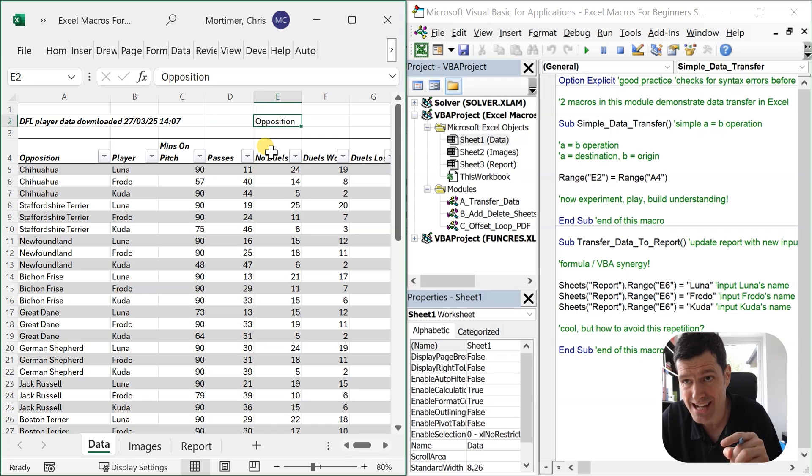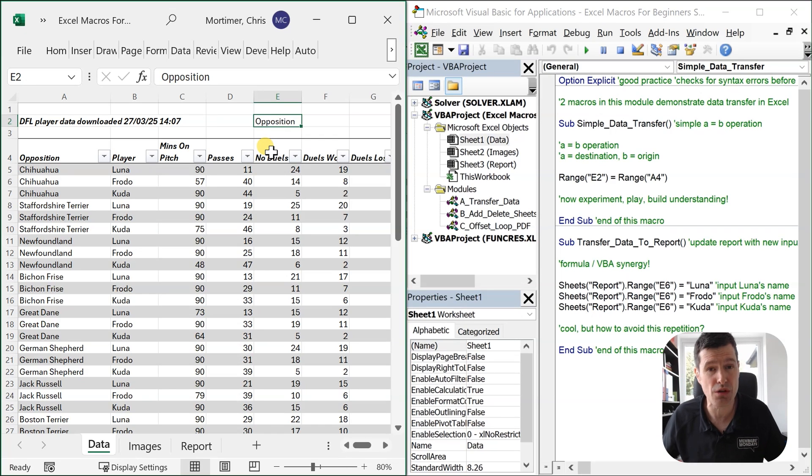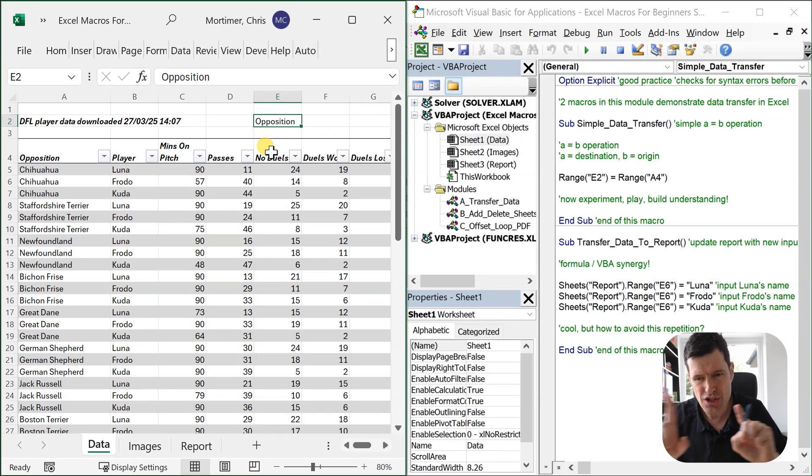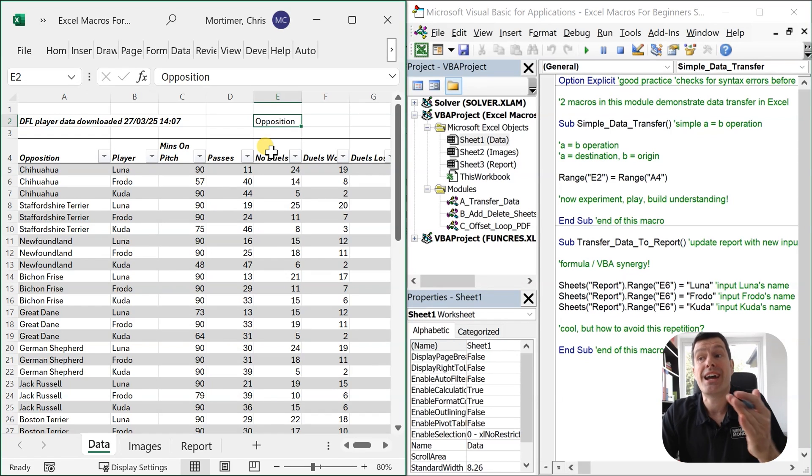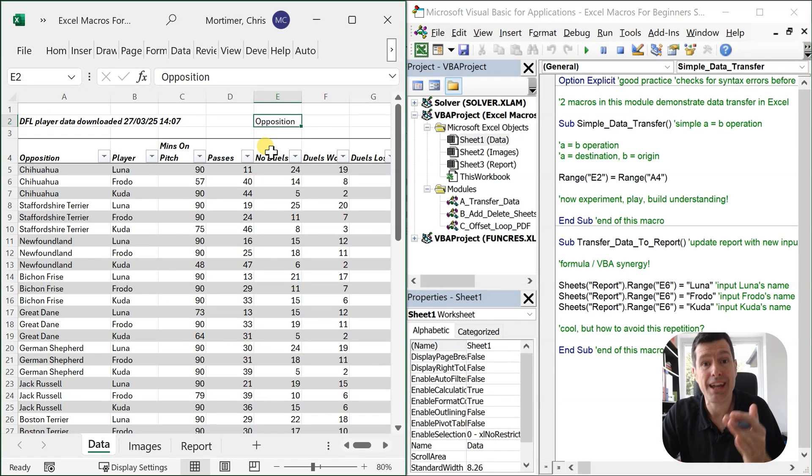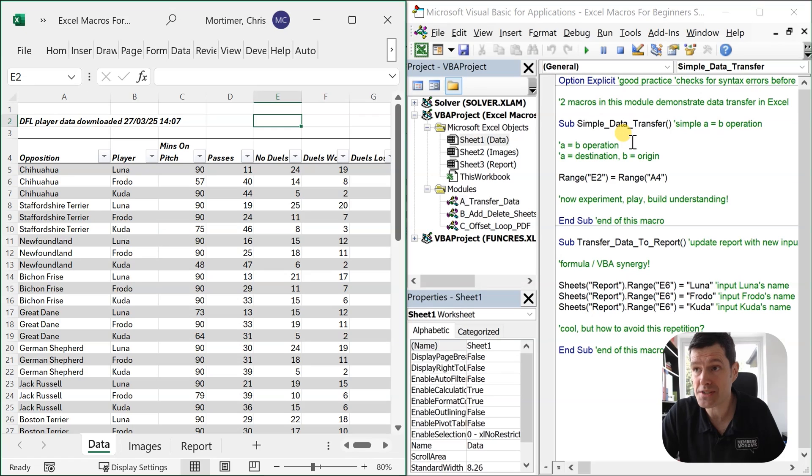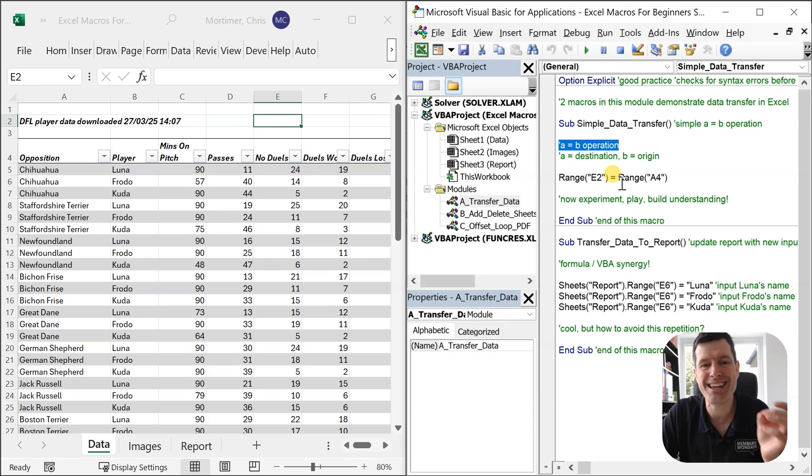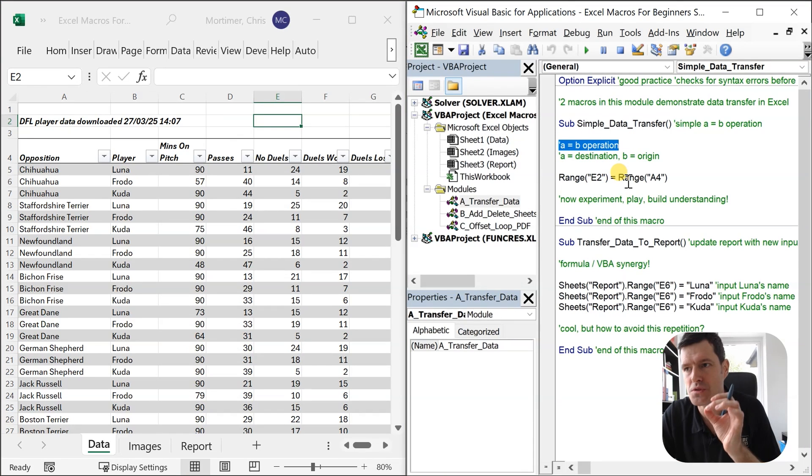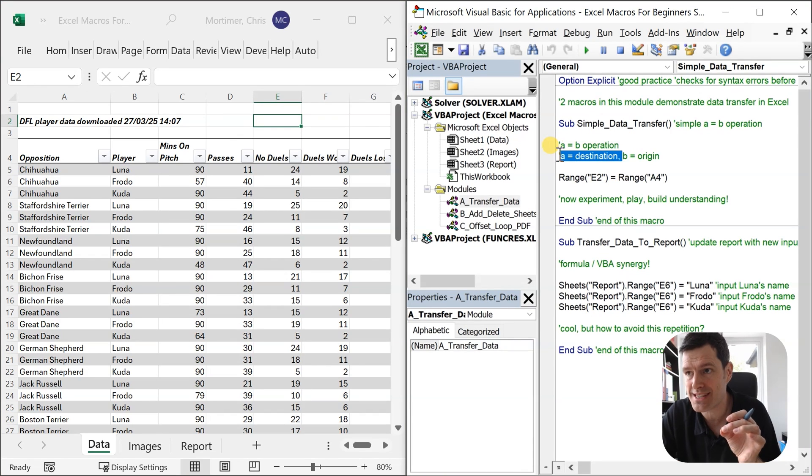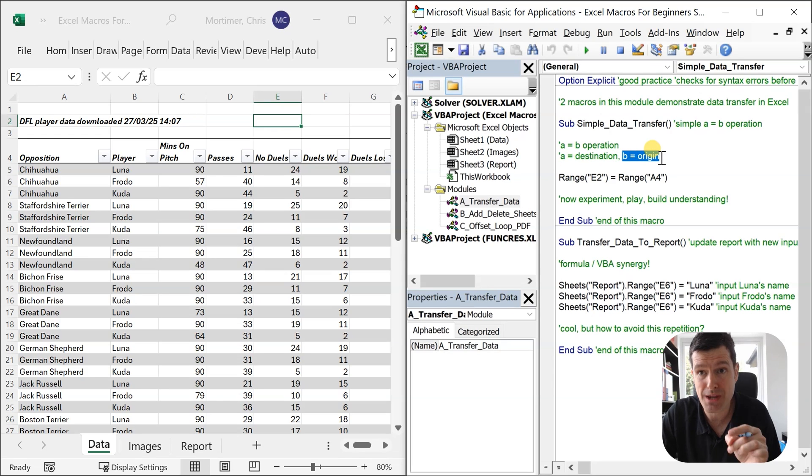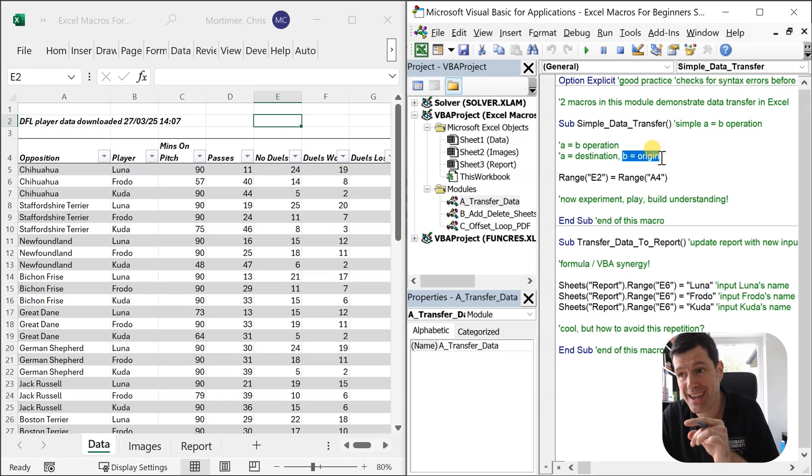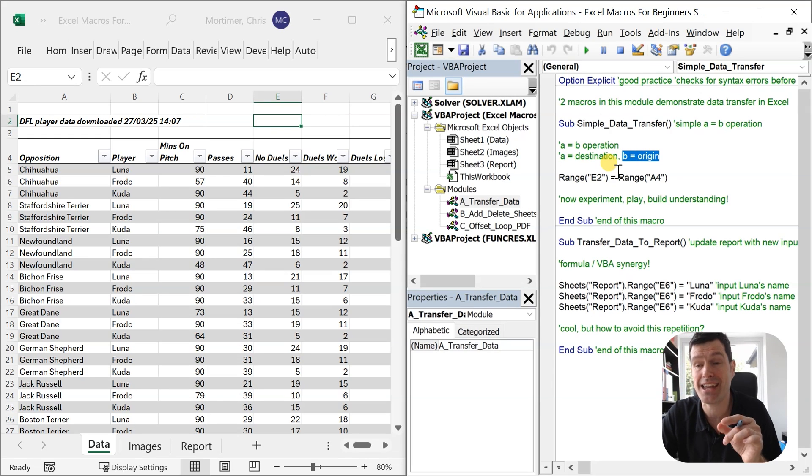Just click on cell E2. We can see it's not a formula. There's no connection between those cells. That's the power of VBA. It's just put a value in the cell. What's the key concept here? It's the A equals B operation. A being the destination, B the origin. So the value from B is going to appear in A.